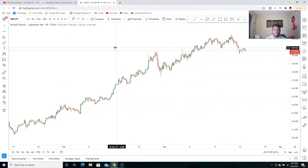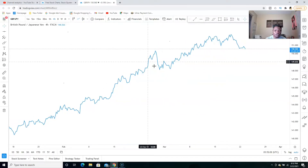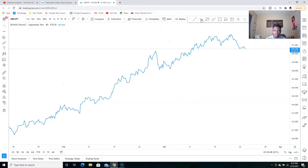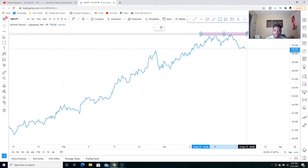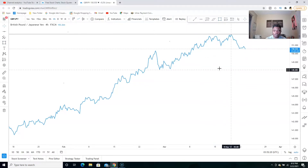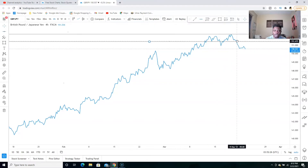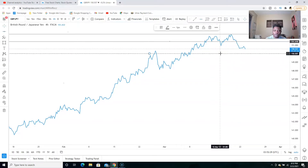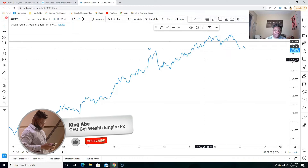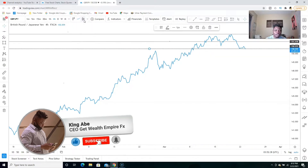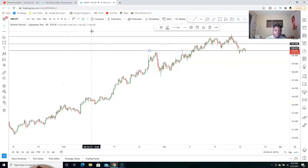If you can't mark up your zones using candlesticks, the easiest way to do it is to switch to your line chart. Once you switch to the line chart you can see everything clearly. You mark up your zones using your horizontal line tool — you can also use the rectangle tool — but in this video we're just going to use the horizontal line tool. You can see we've got a resistance zone and a support zone. When marking up your zones, you're only looking for rejections.